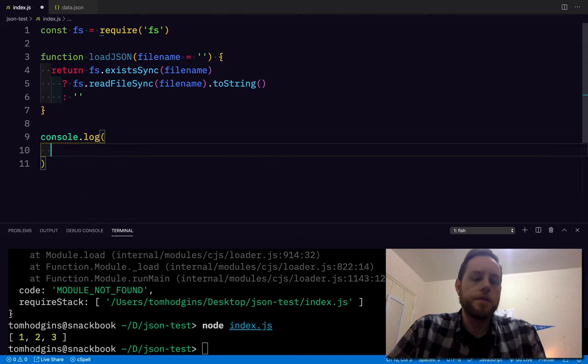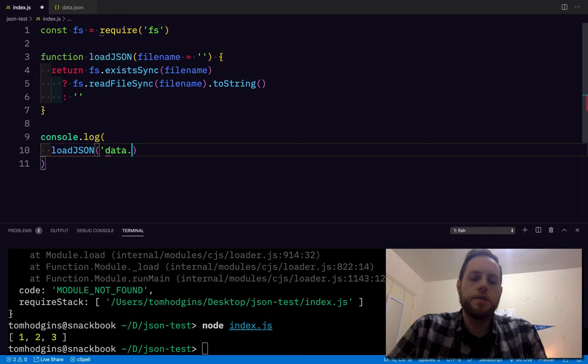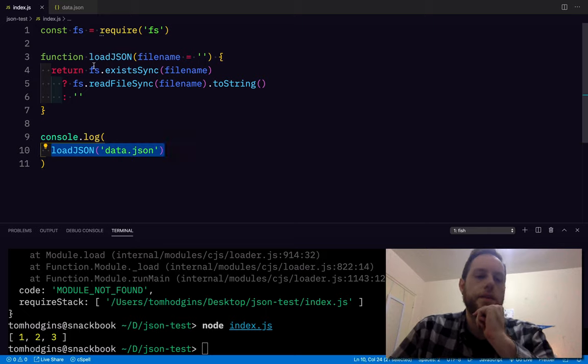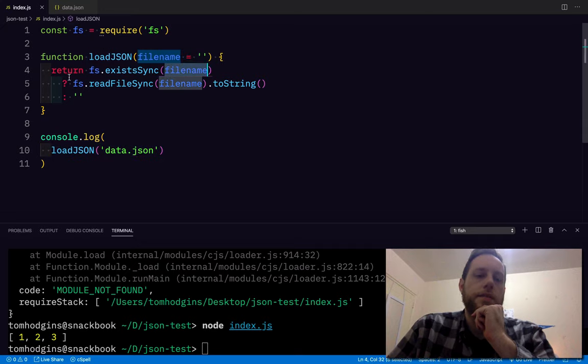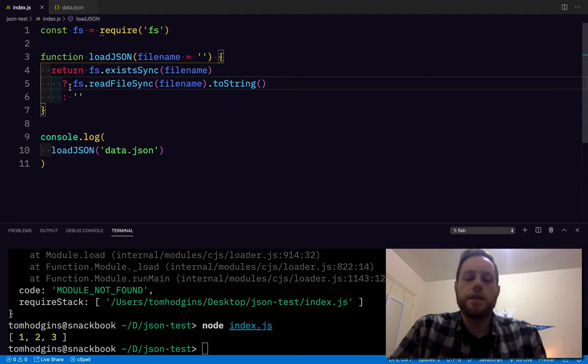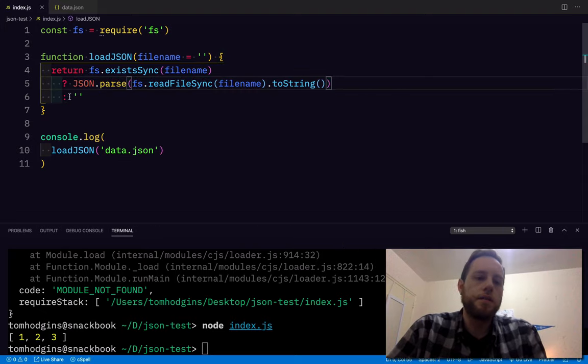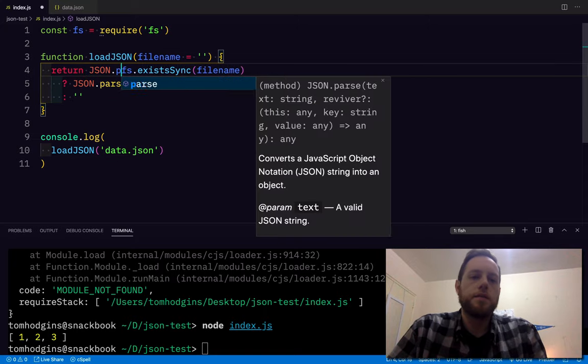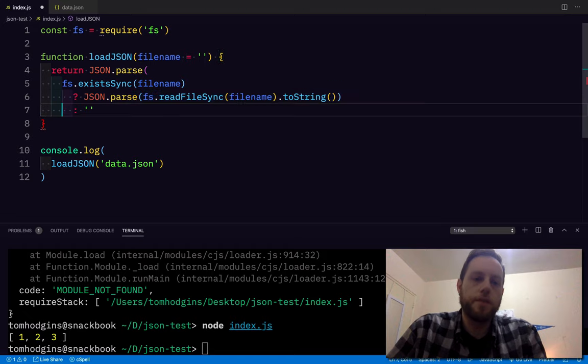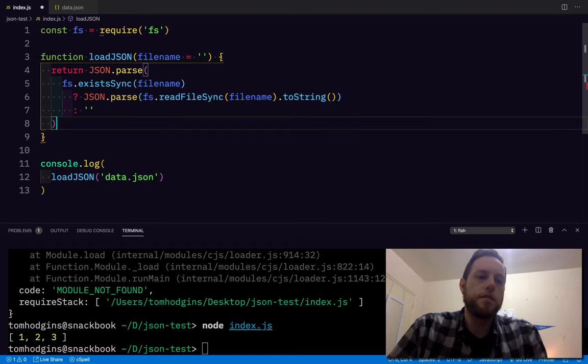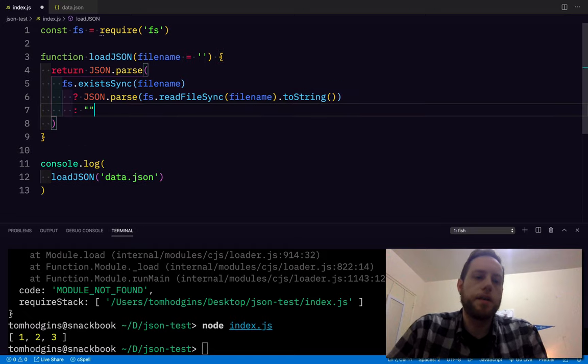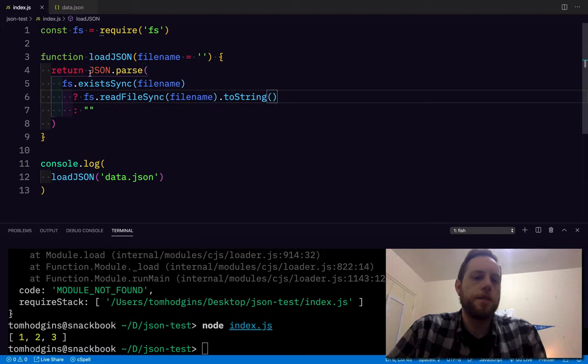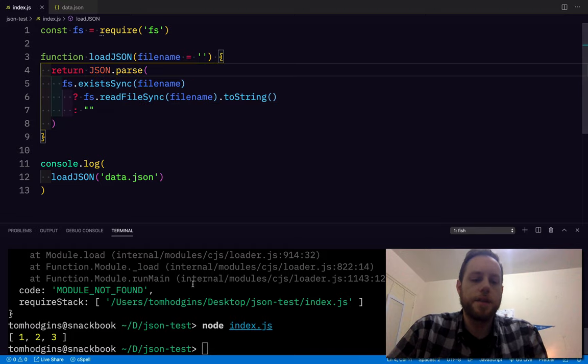Okay, so loadJSON data.json, so hopefully this runs our function, gives it the filename. If the filename exists, it gives us back the parsed file that's not JSON. So I'm going to parse this whole thing, whatever it is, but I'm going to say that you always get JSON back from loadJSON. That makes sense.